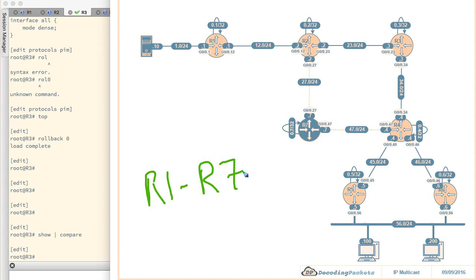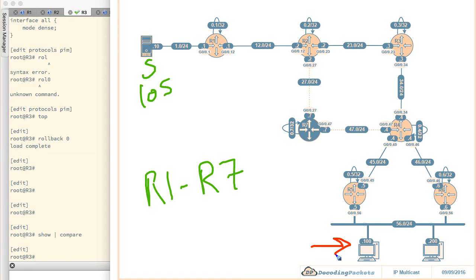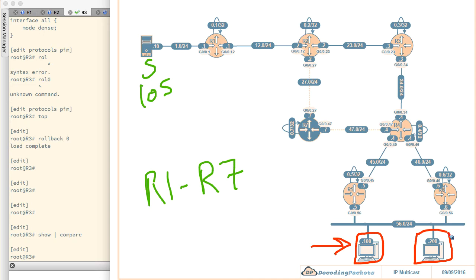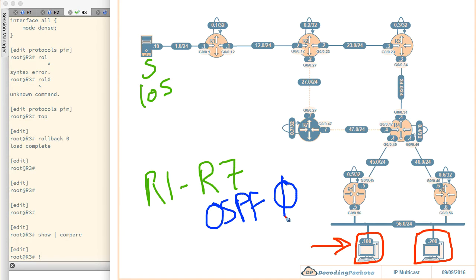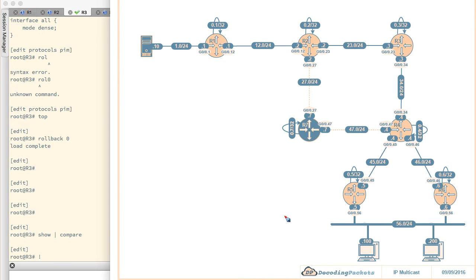The source is an IOS router, but it is not doing any unicast or multicast routing protocols. It is just a simple host that will send ICMP echoes to multicast addresses that receivers may join. The receivers are down in the bottom right corner — Rec 100 and Rec 200. These are IOS routers working as receivers only, not running any multicast routing protocols. The unicast routing protocol running in the topology is OSPF, running only in area zero.